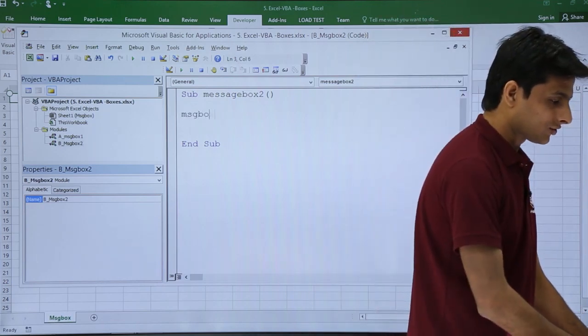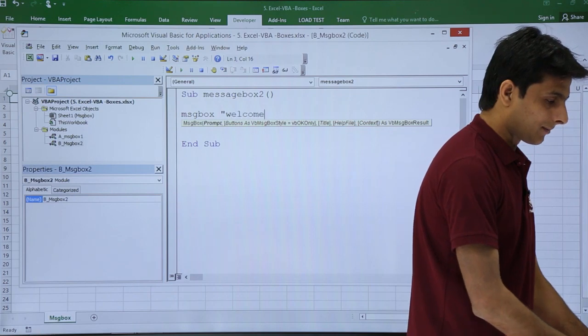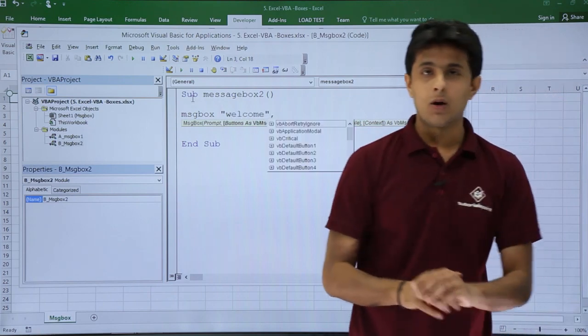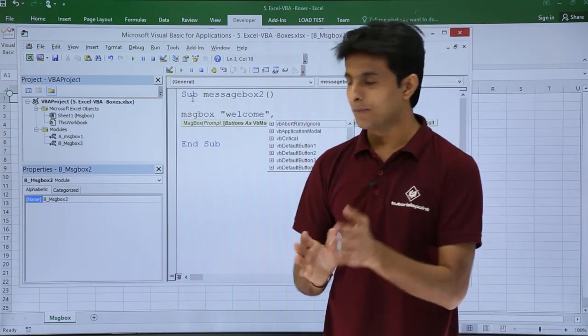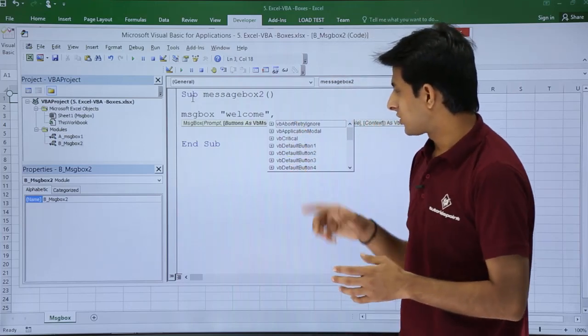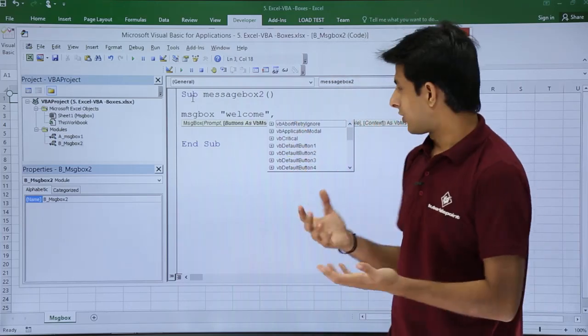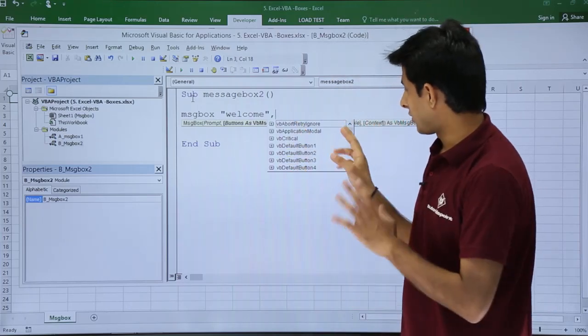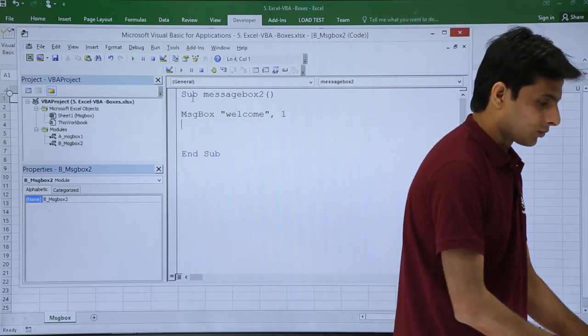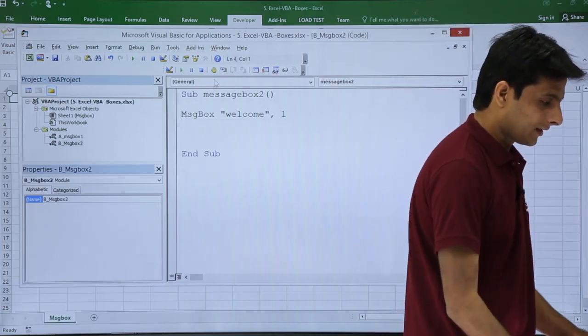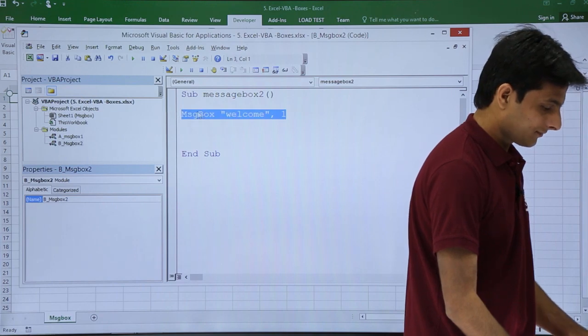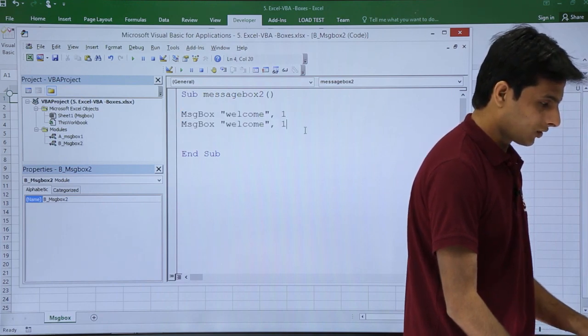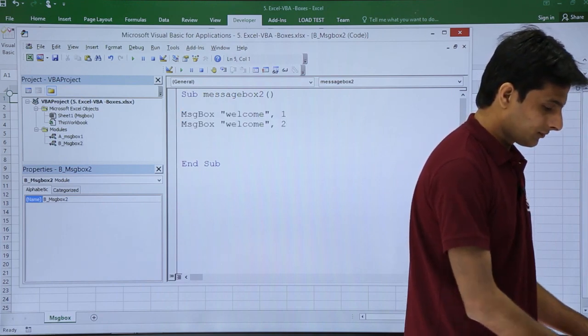First thing is I'll type message box and I'll type here as welcome comma. Now as soon as I type comma, if you observe here I'm getting different options available. Let me see what the different options are. First I'll not use this option. I'll show you a simple method. I'll type here as 1, and again I'll just copy this, control C, control V. I'll type here as 2.